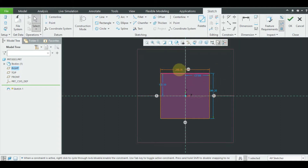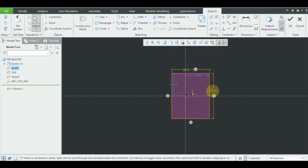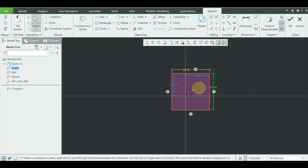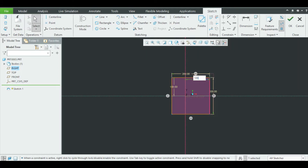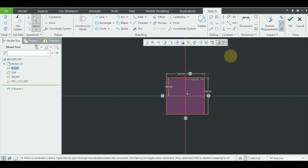Enter. Do it again — 200, enter, 200 over here, enter. Then 100 here, because we want to bring it to the center, so this dimension has to be half of the length. This is 200, so it has to be 100. Enter. 100, enter. The sketch is completed.